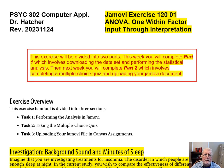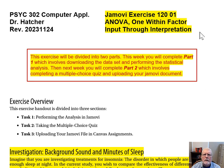I am Larry Hatcher. This is Psych 302, Computer Applications in Data Analysis. In this video, we're going to take a look at Jamovi Exercise 120-01, ANOVA with One Within Factor, Input Through Interpretation.